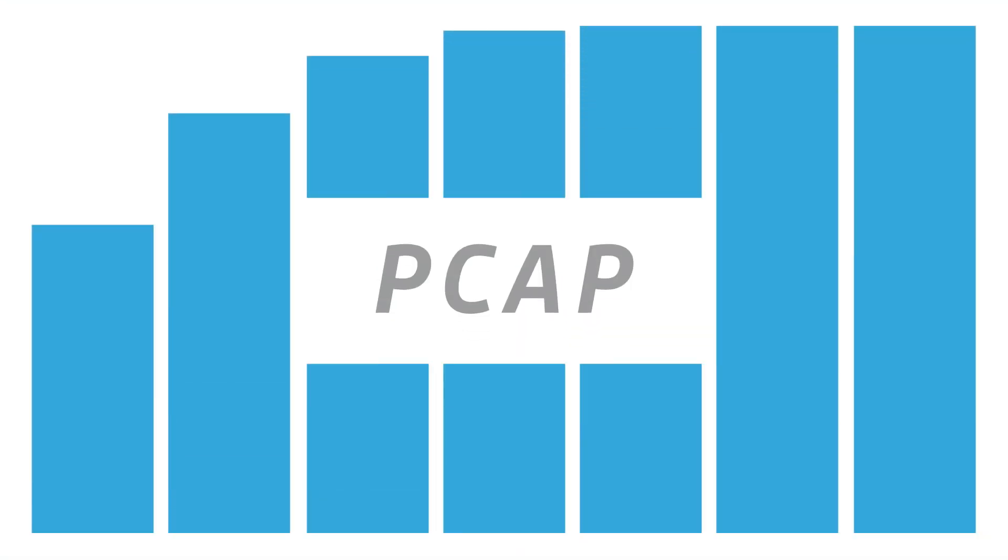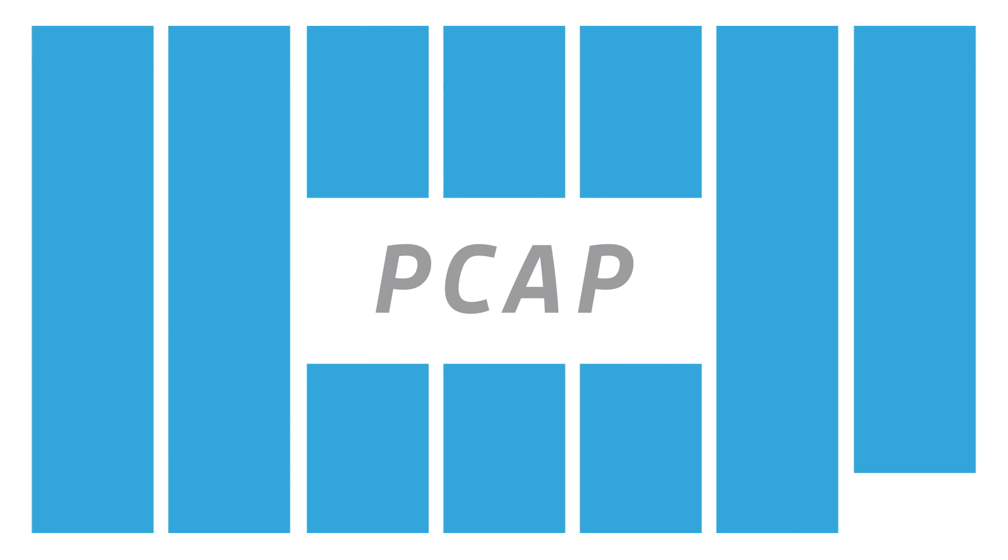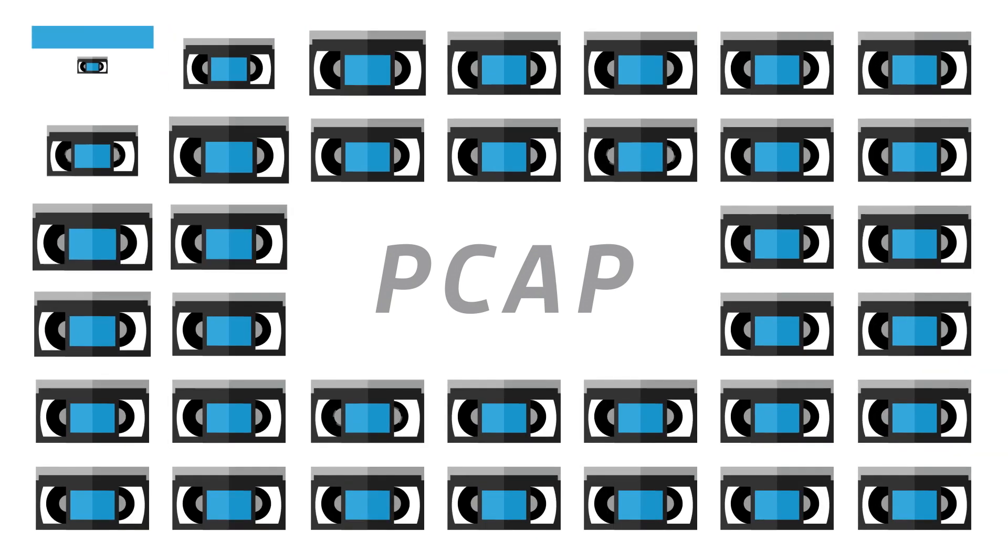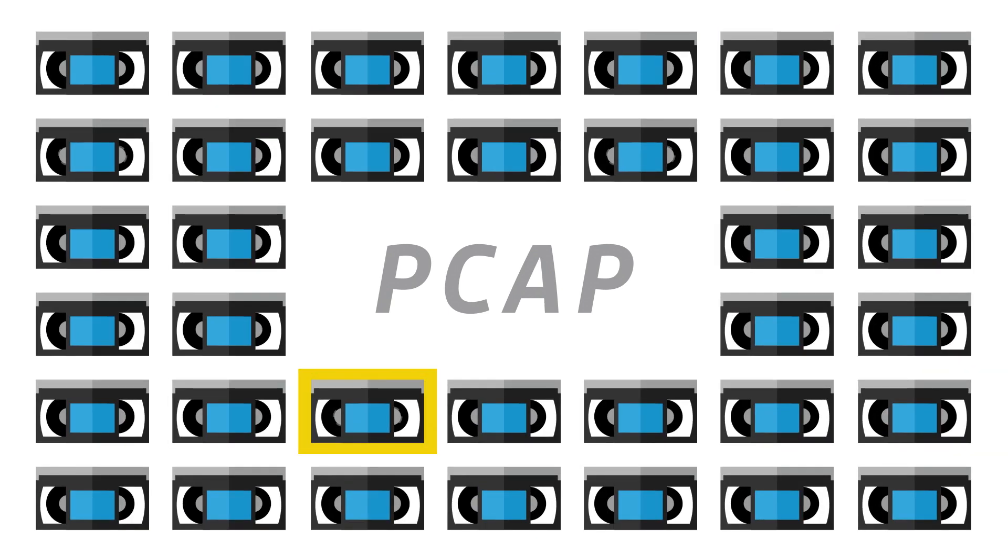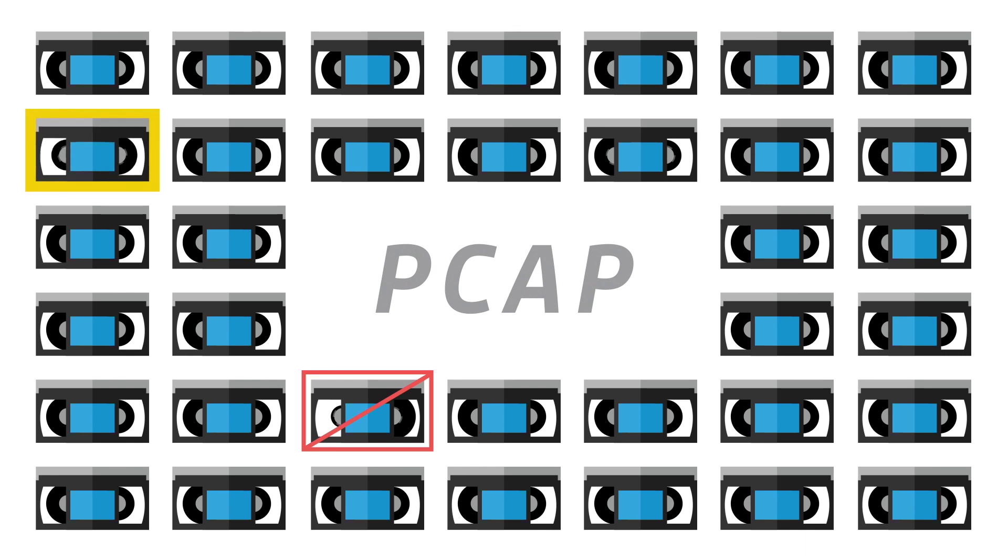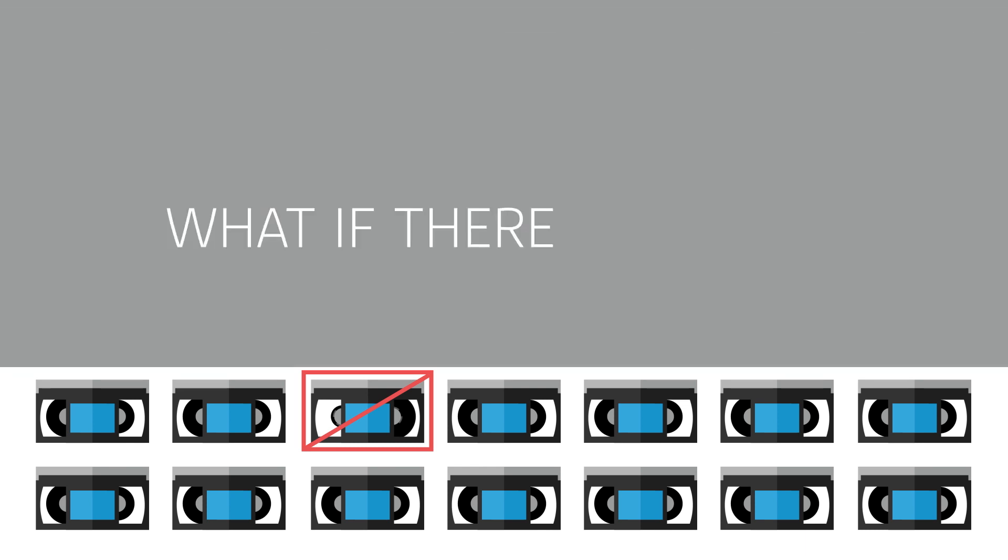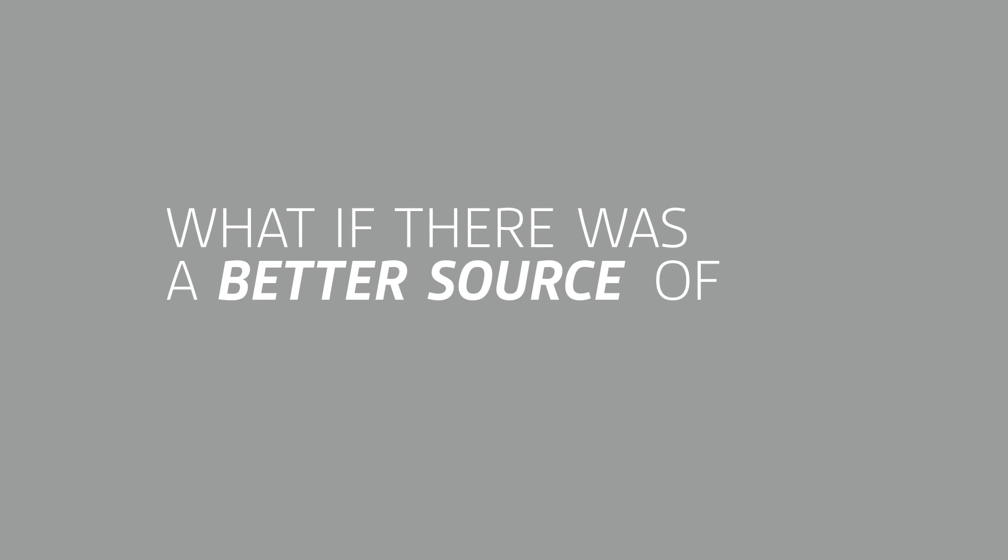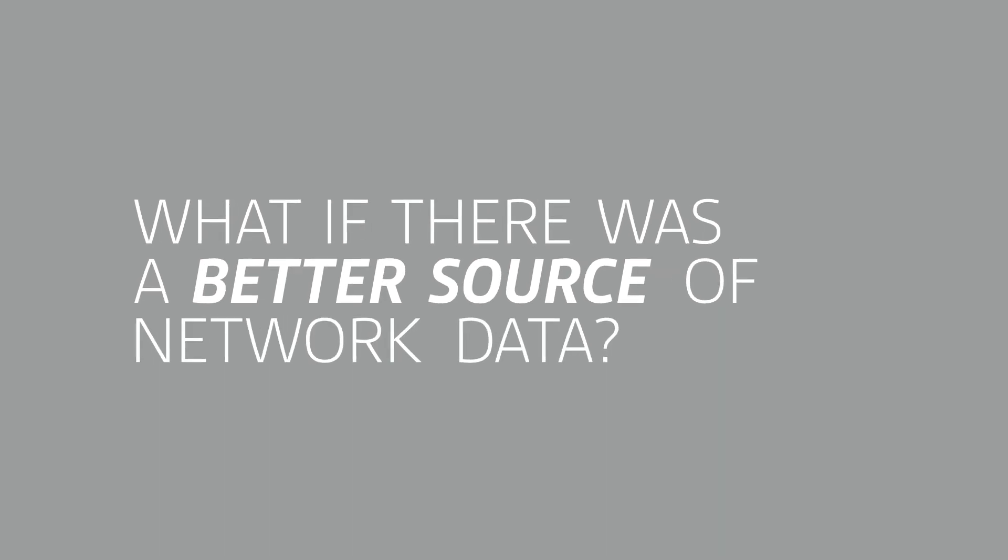On the other hand, you could go to PCAP for answers, but that's not fast or easy. It would be like watching a month's worth of surveillance video to find a specific individual. The answer is in there somewhere, but finding it? Good luck. What if there was a better source of network data for threat hunting and incident response?